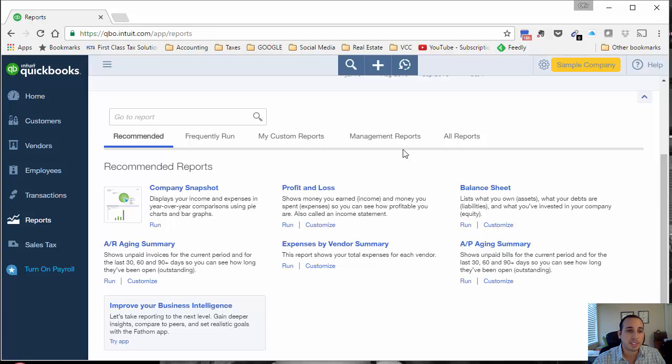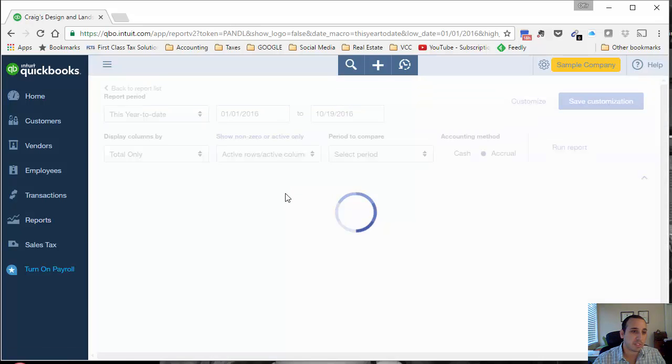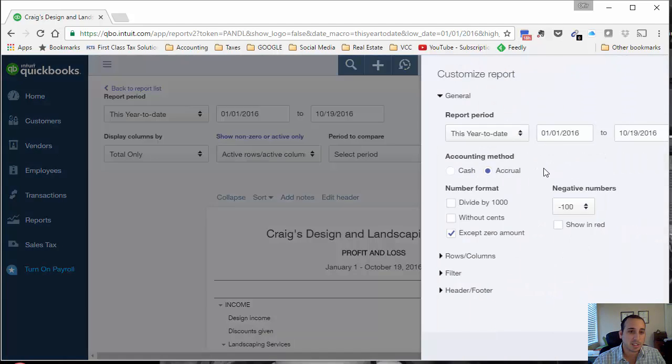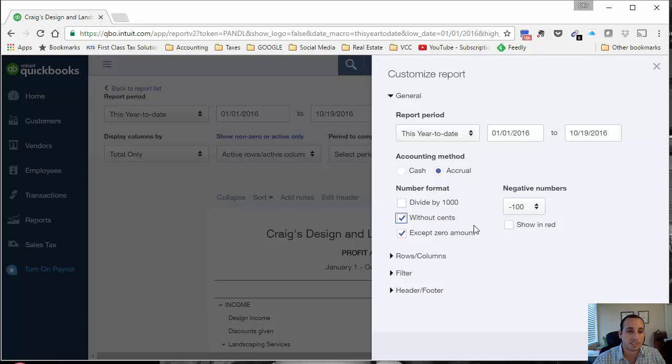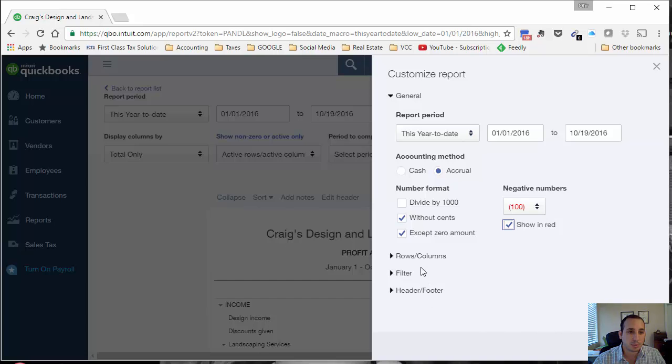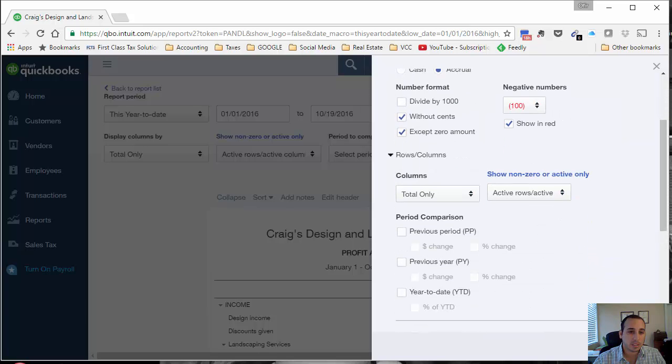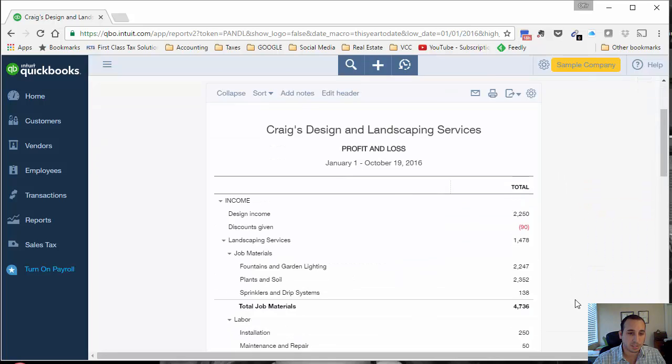Really the possibilities are endless, but let's go over one example and let's just look at the profit and loss because that's the easiest report to work with. Let's customize it a little bit. We'll take out the cents, which I really like because nobody wants to see the little pennies. Let's show negative numbers in red, that's cool.